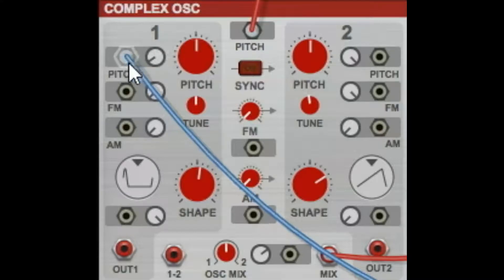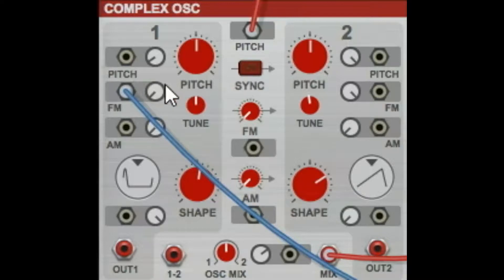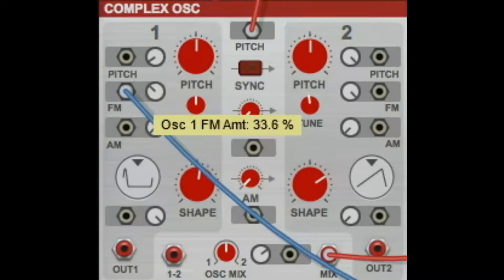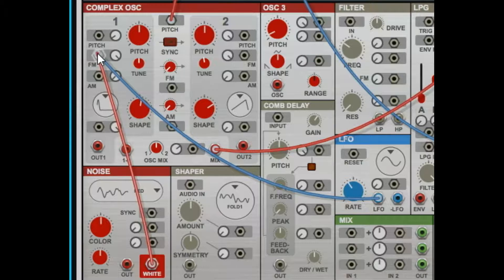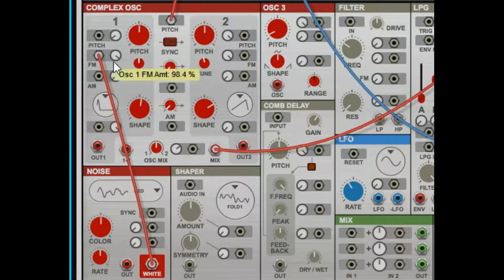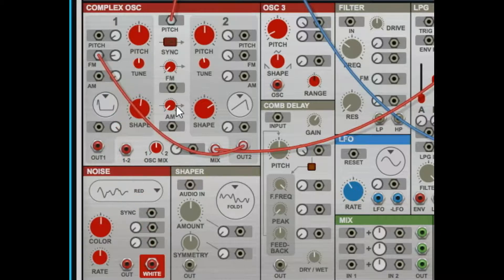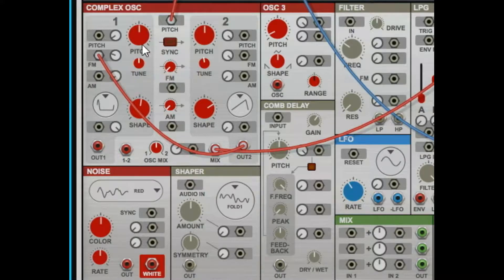Then FM — again frequency modulation — so you can just have something modulate the frequency of oscillator one. Depending on how complex that modulation source is, it can change the quality of that frequency modulation. And you can route oscillator two back into the frequency modulation of oscillator one, just like that. So again, you can route pretty much anything anywhere.